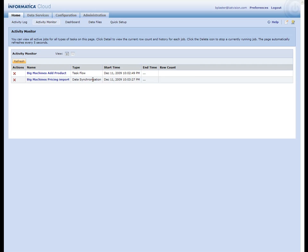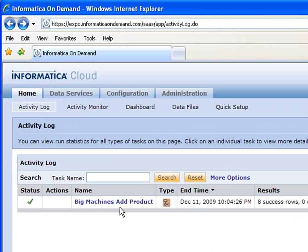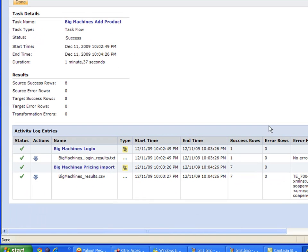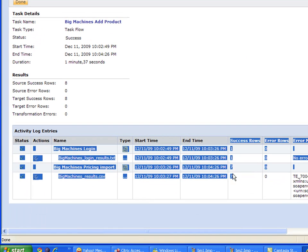Now you see the pricing import running. This is our sequence of events that started with the login to Big Machines and ends with the pricing imports. That throws I believe one for the login and seven for different products that were in Salesforce as we can see right here.